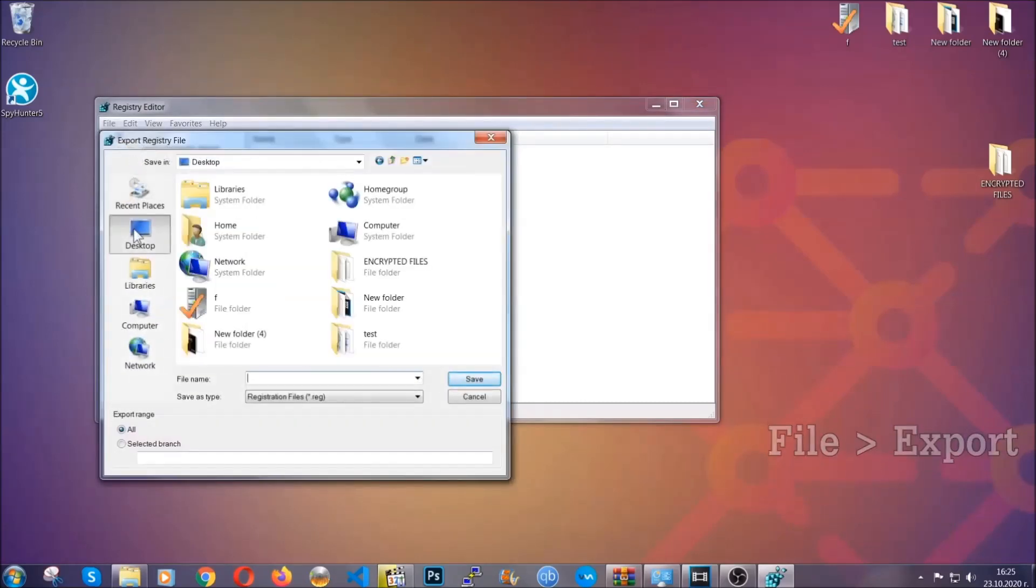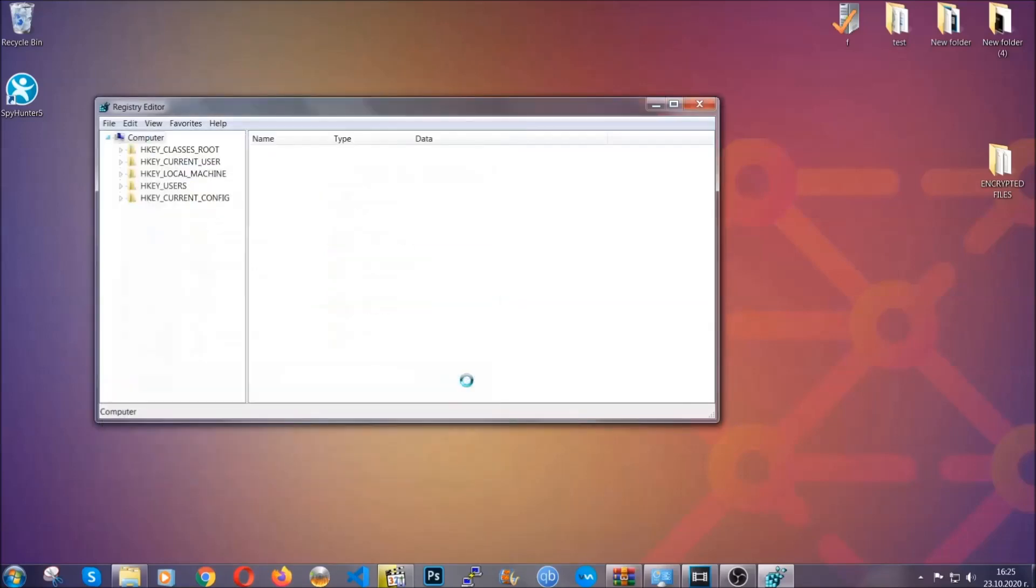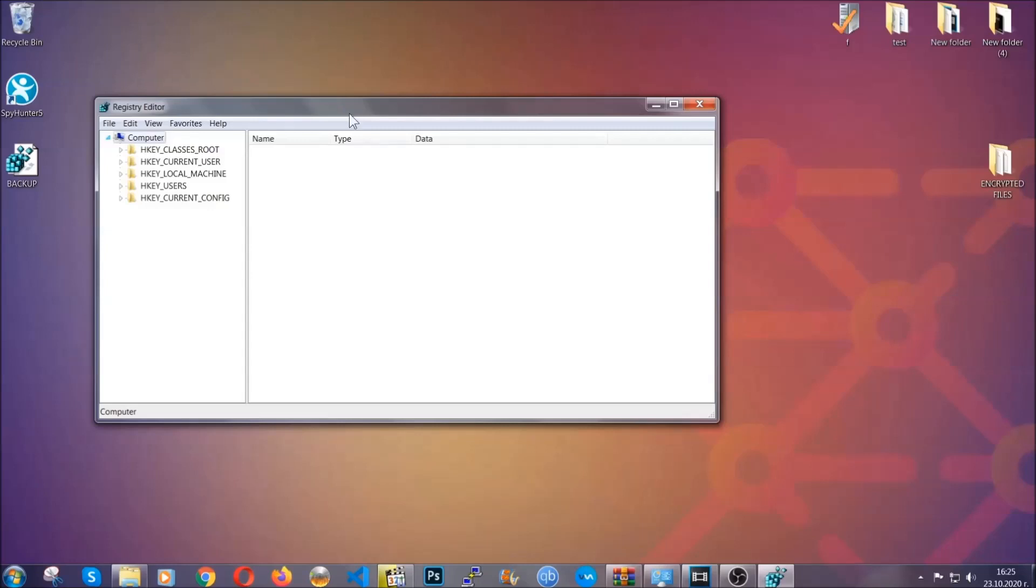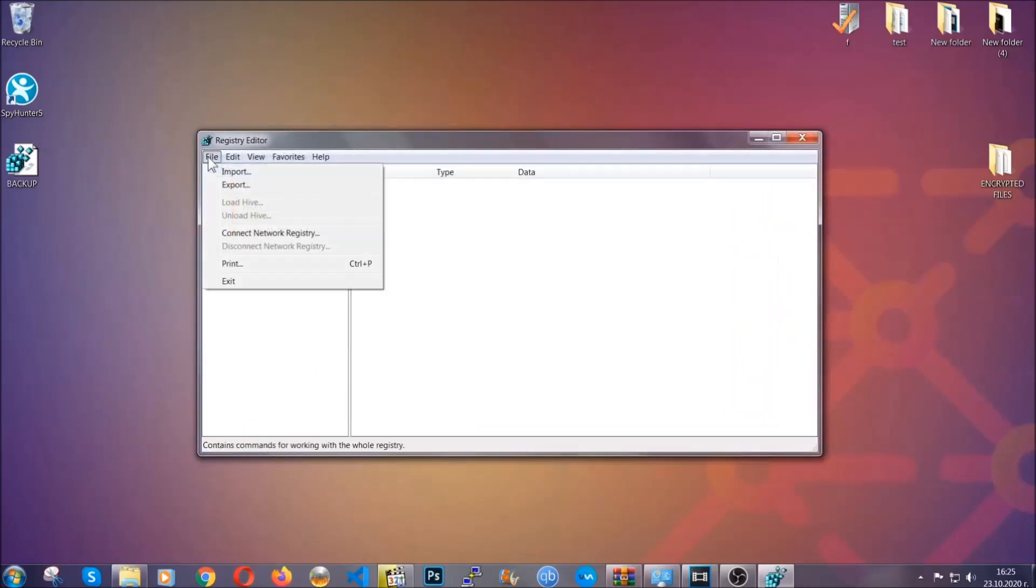Save it somewhere easy to find. On export range click All and type the file name to be as easy as you can remember. Click save and now you've set up a backup for your registry. If something messes up you can always get your registry back to the old configuration by clicking File, Import, and selecting this backup file.